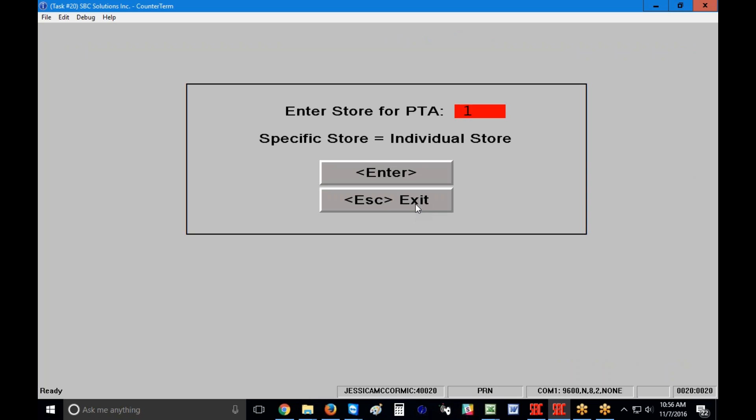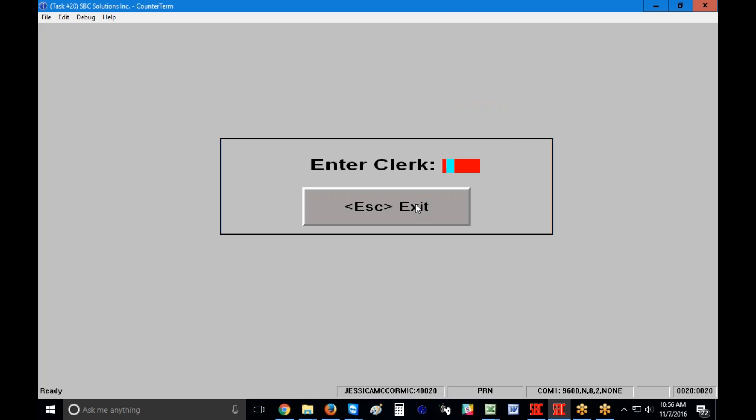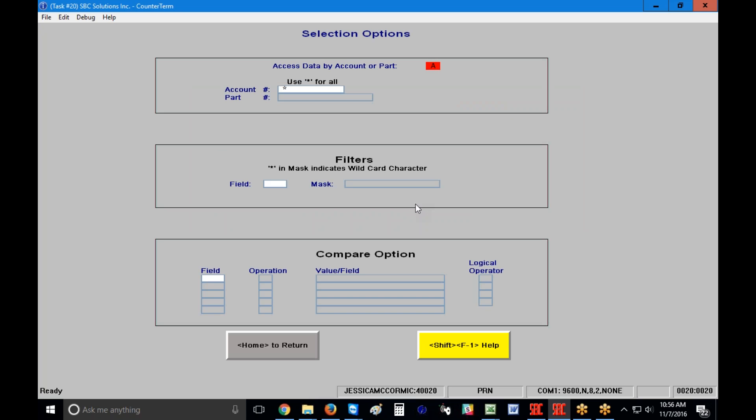If you have a multi-store scenario and part tracking is split up at your stores, it's going to ask you for the store ID of the sale you're looking for. If not, it will pop you straight into entering your clerk code. If you had a series of saved library jobs it would have stopped there first, but on this system it takes us straight into the report.